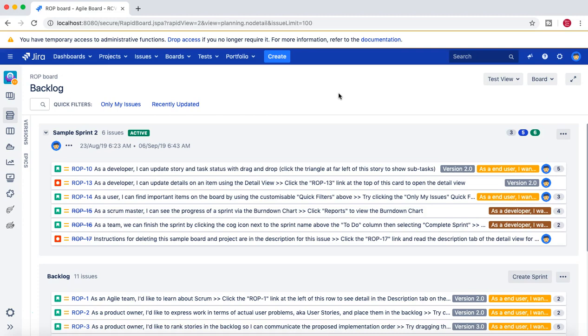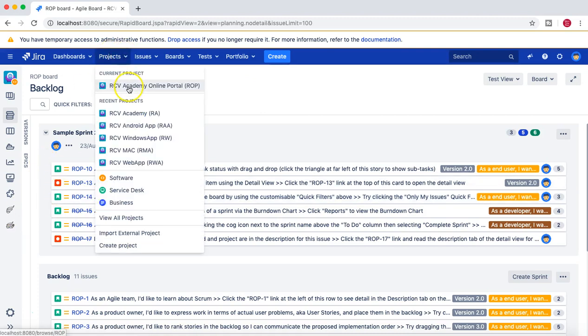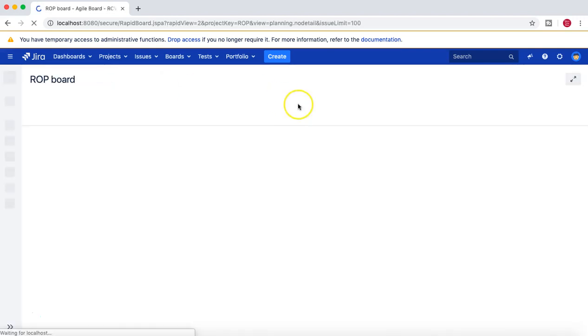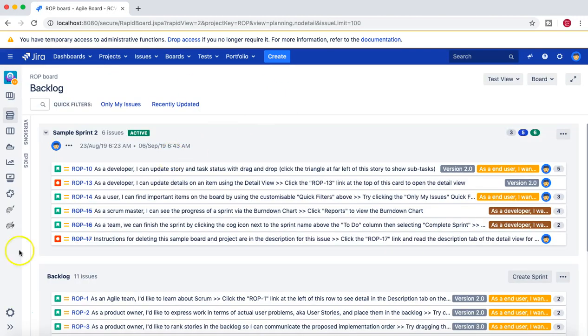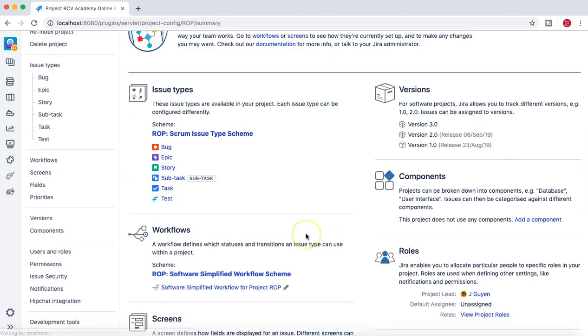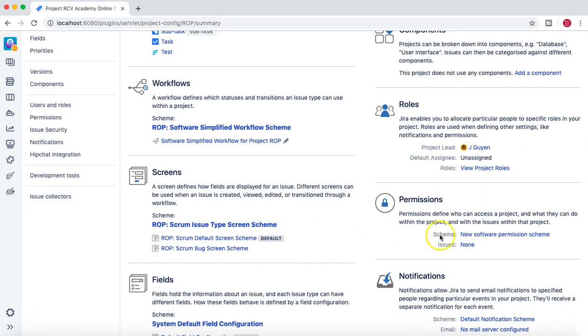In the last tutorial we have seen how we customized the permission scheme for a project. We'll go to that particular project again, the RCV Academy online portal project which is currently selected. Let's go to the project settings and see the permission scheme that we had used.